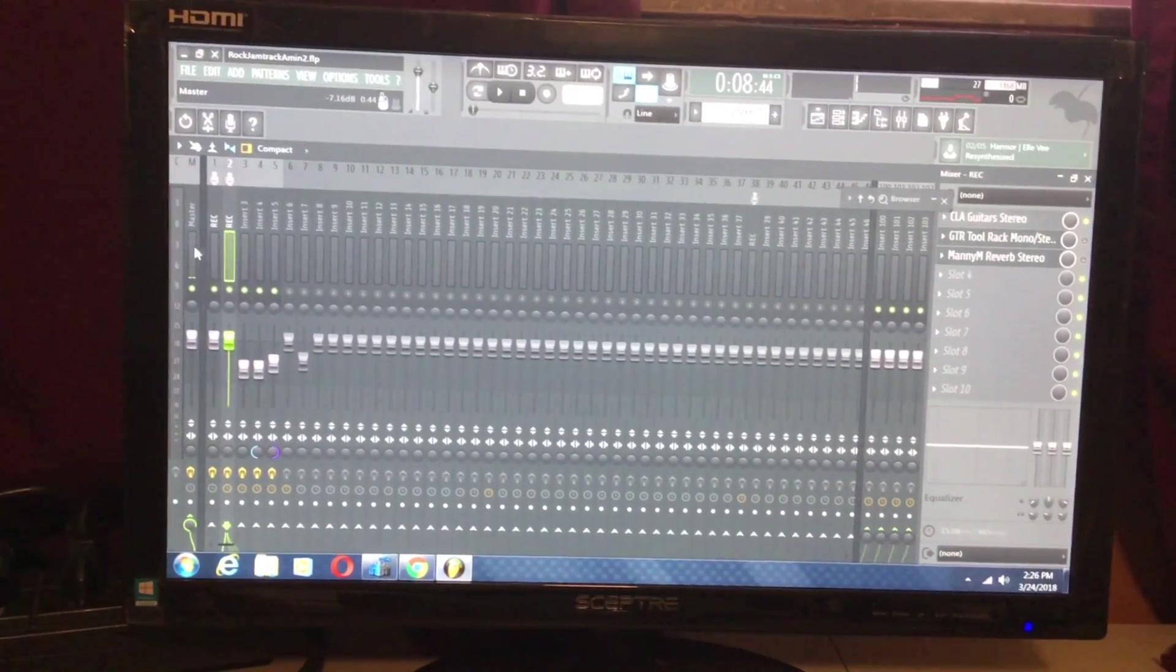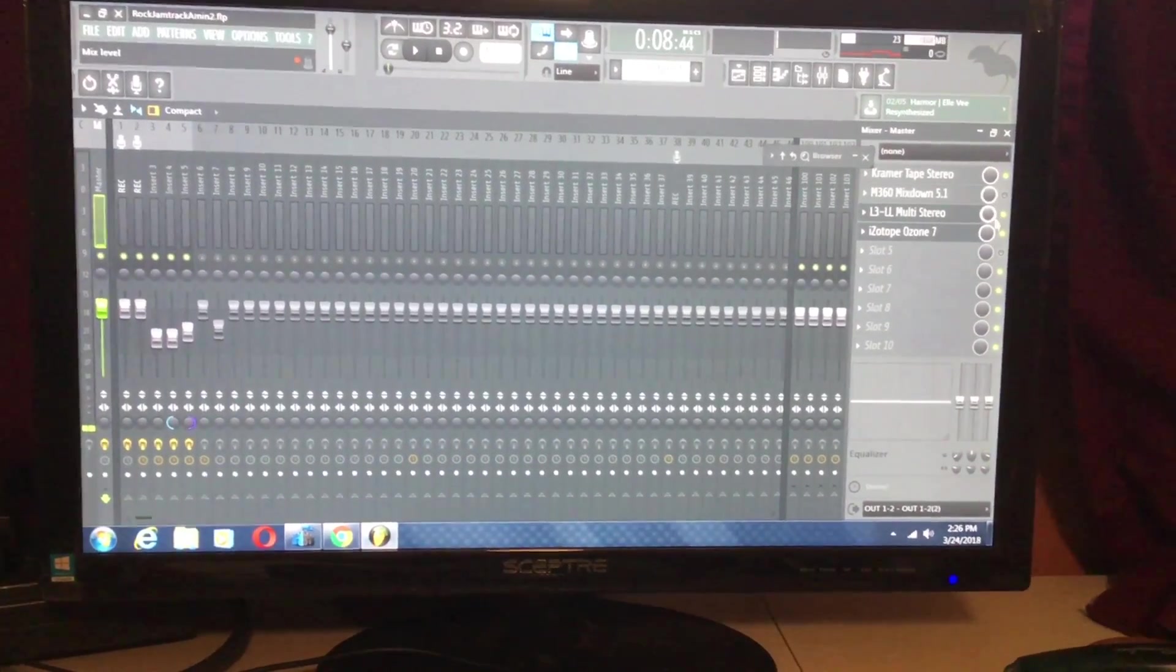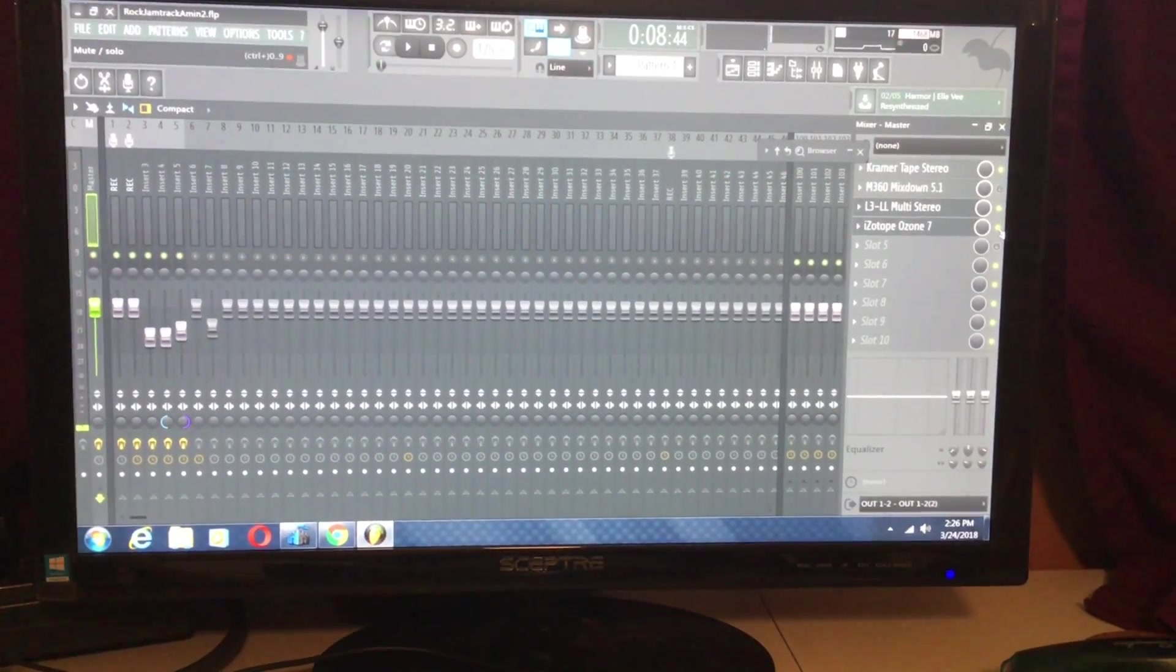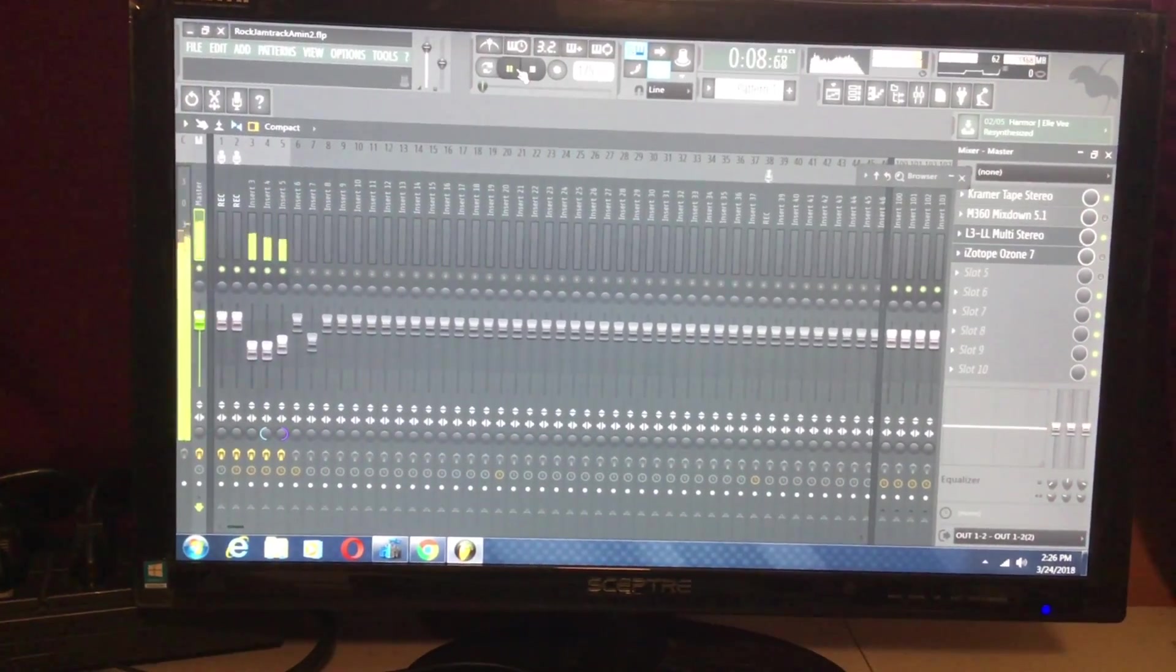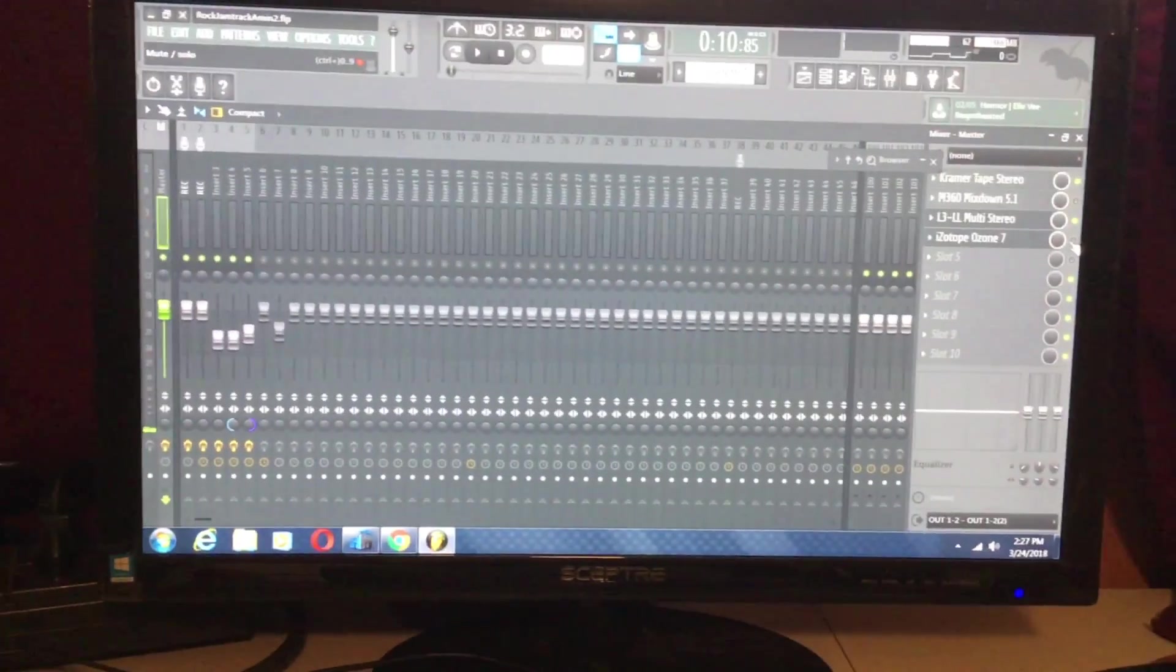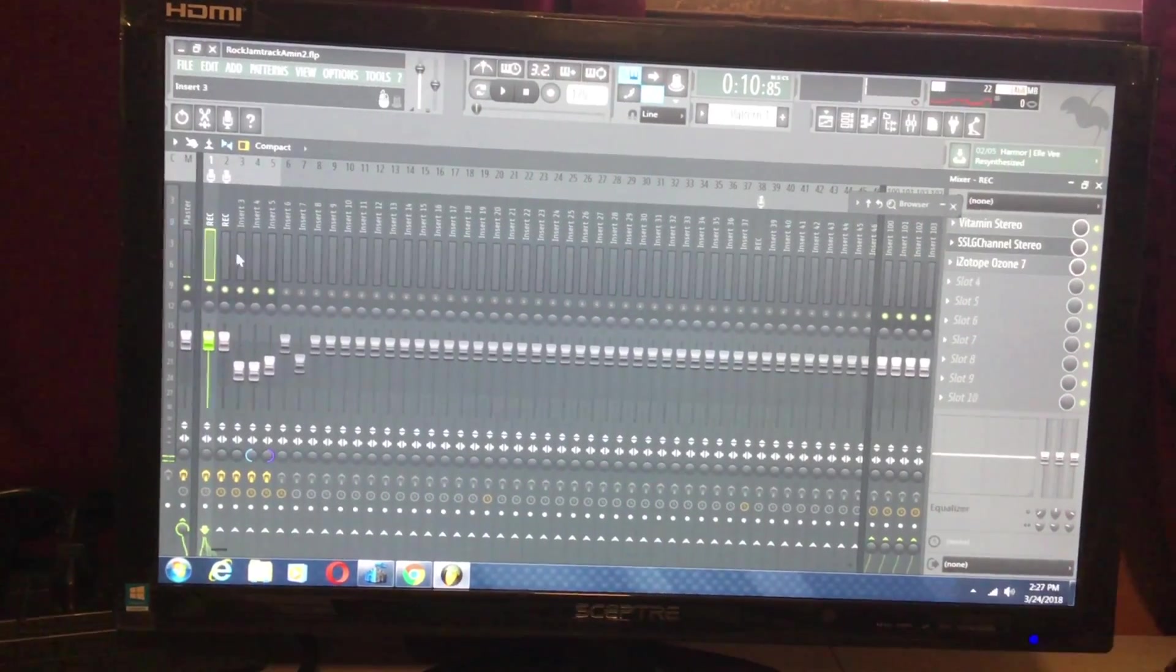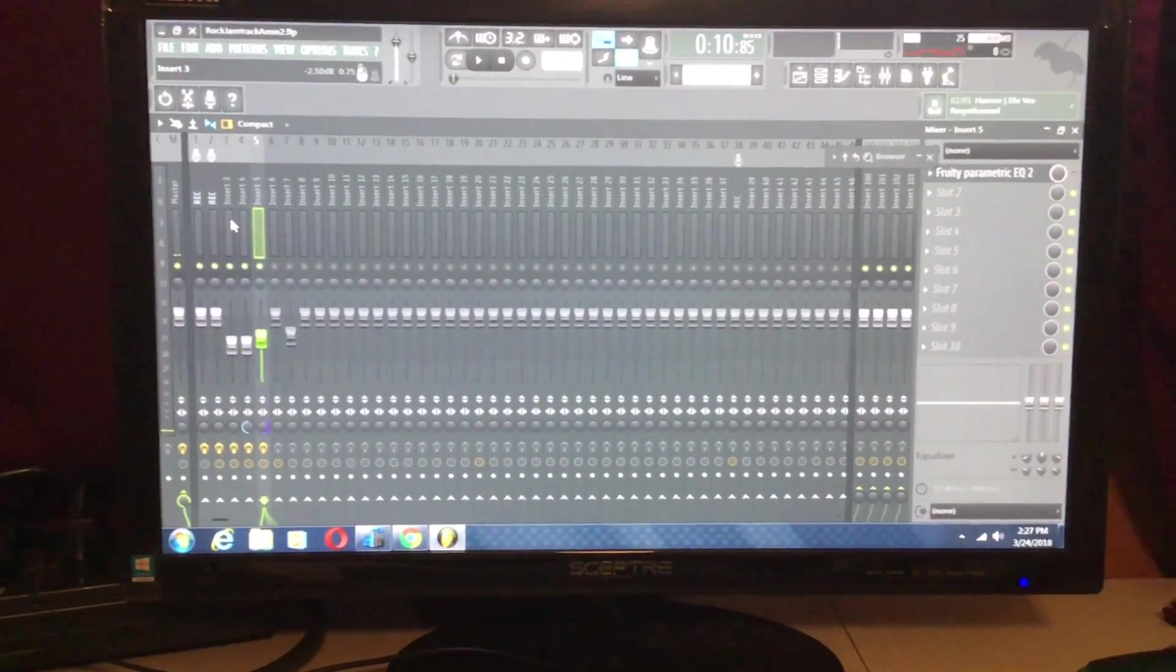For instance, for me, it was the plugins that I had on the master channel that were dragging the system down. I know iZotope Ozone takes up a lot of memory. So usually by just disabling iZotope, I was able to get FL Studio to play smoothly. So maybe just go through your plugins that you have activated and find out which one's the one that's causing the massive lag in your playing.